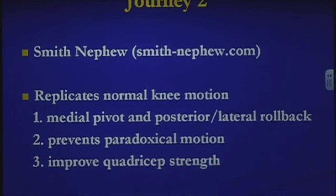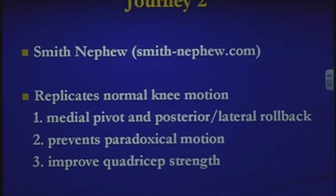The knee I've been using and really like is called the Journey 2, made by Smith & Nephew — you can find more information on their website. I've been using it for about six months and it really is a different total knee than what I've used over the past 18 years. I like it because it replicates normal knee motion. A normal knee is not just a simple hinge — when it bends it pivots off the medial side with a posterior-lateral rollback. Most conventional knees have paradoxical motion where the knee translates anteriorly when bending, activating the quadriceps abnormally. With this knee I'm seeing better quadricep strength, gait, and knee flexion.